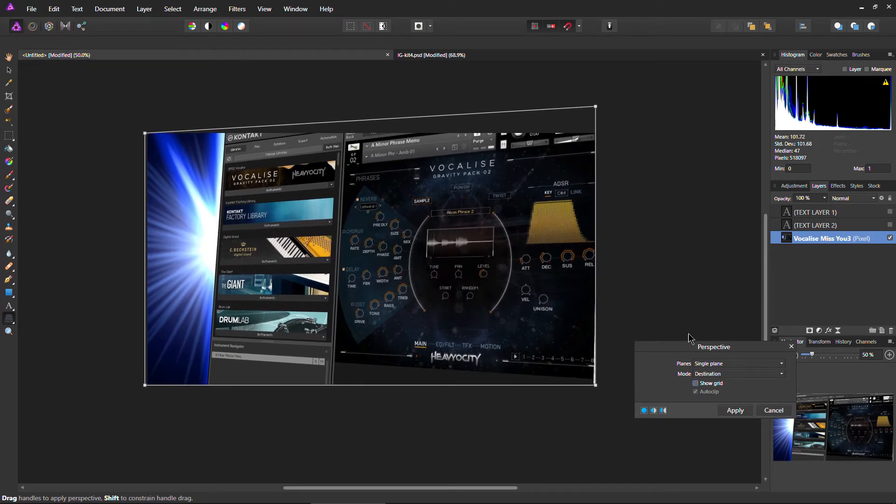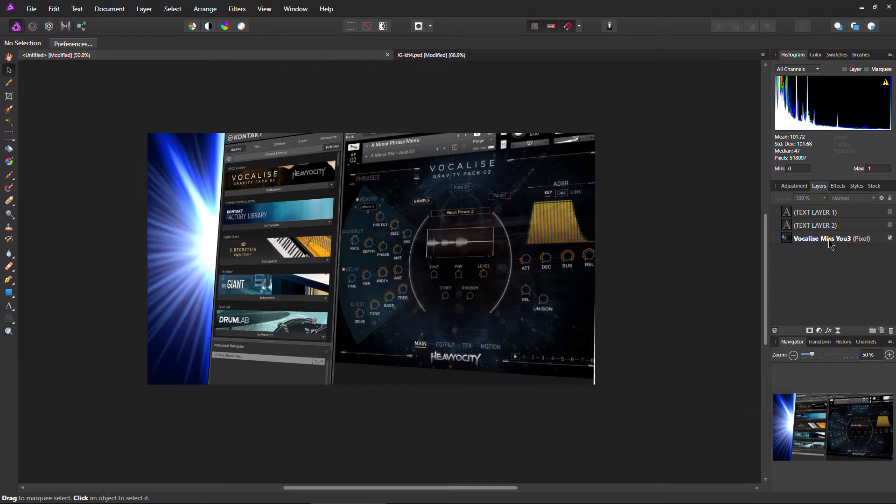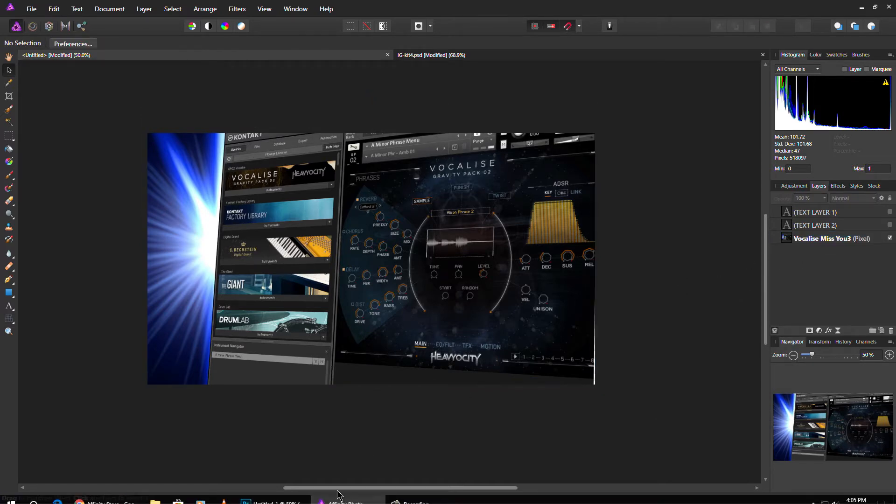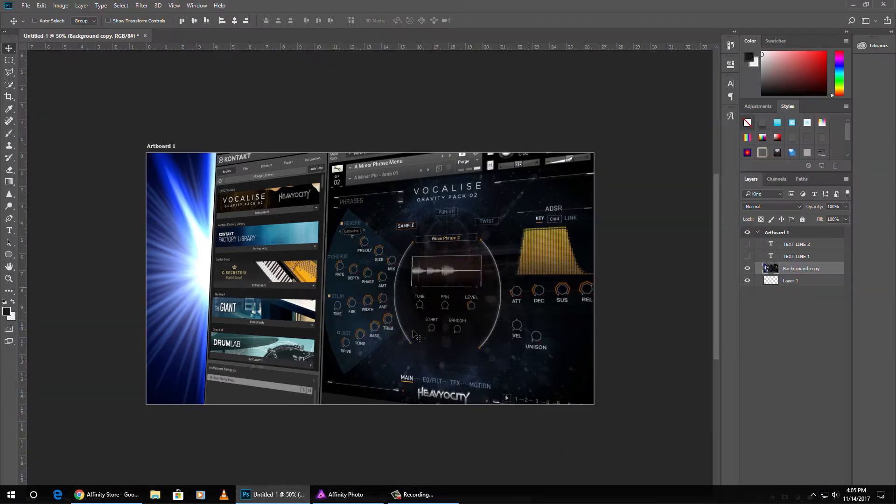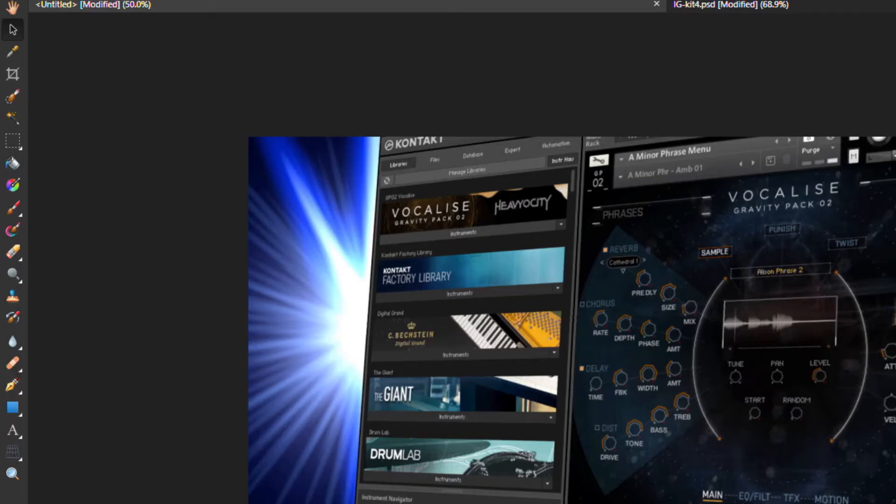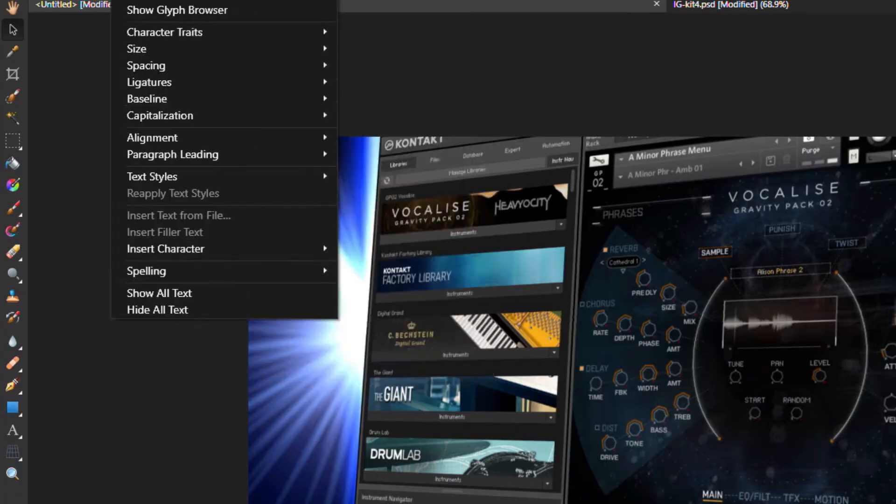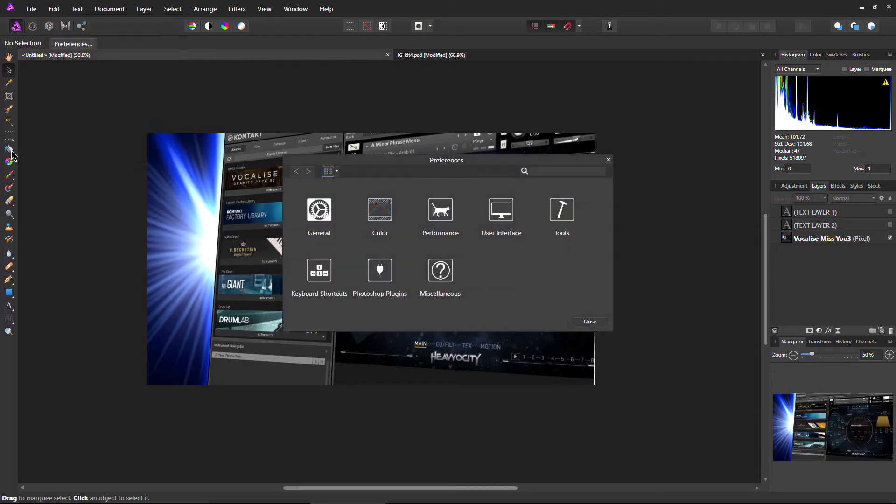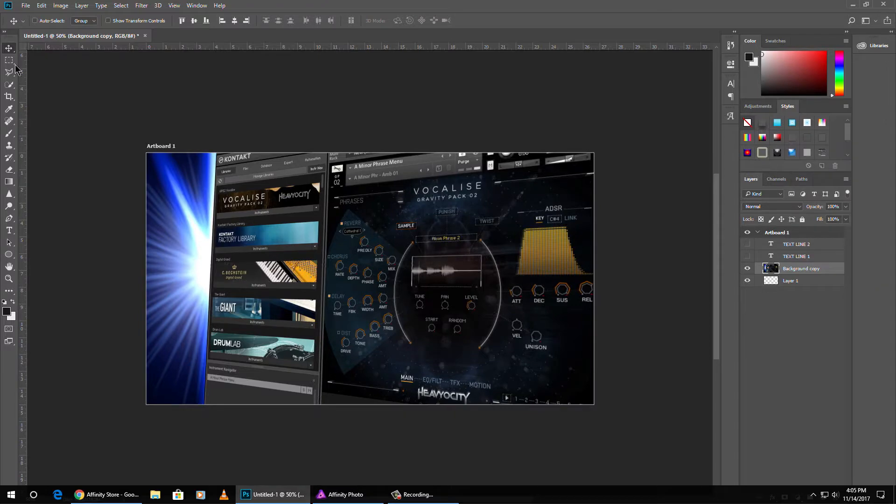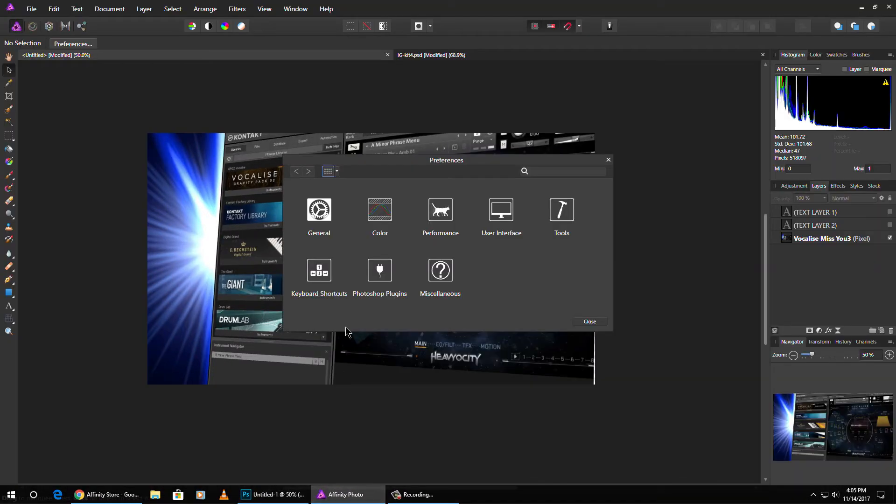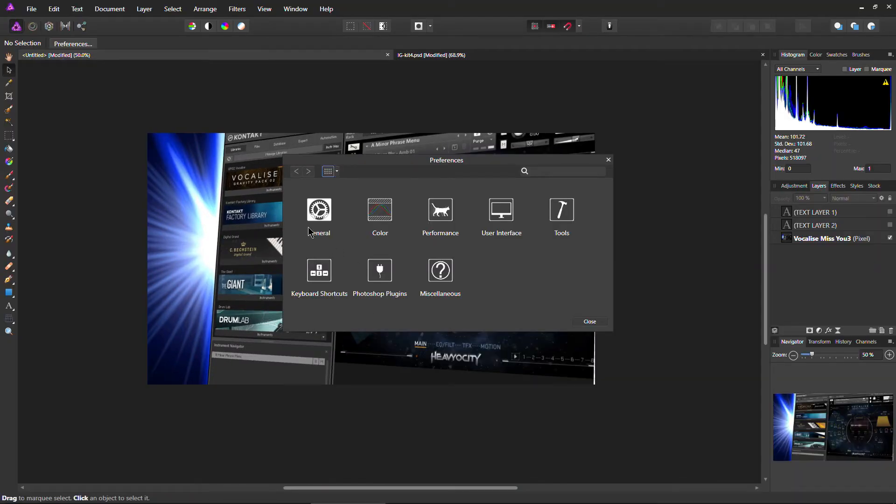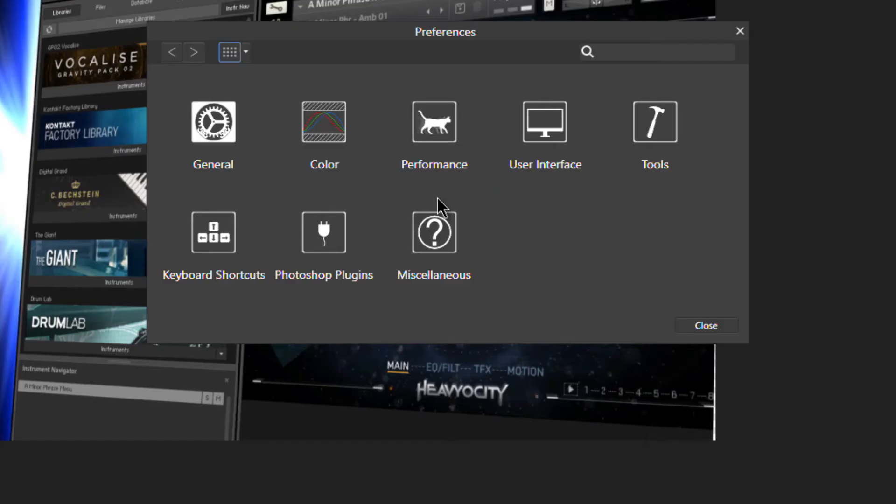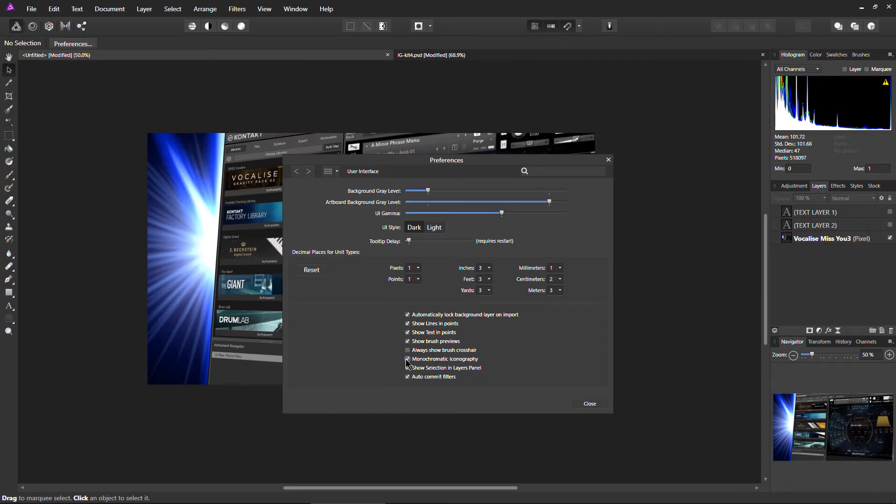Same, basically the same thing there. Alright. So apply that. Very cool. Now we have a little bit of perspective on that. A little perspective over here.